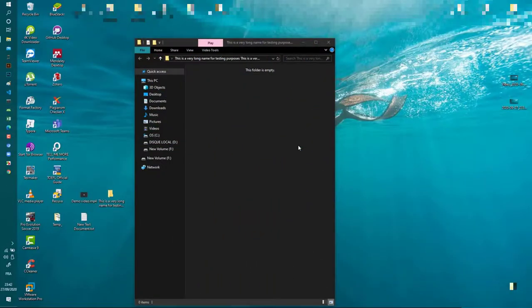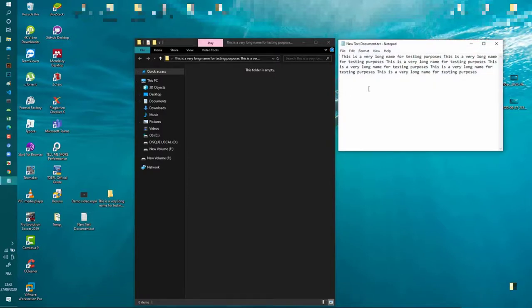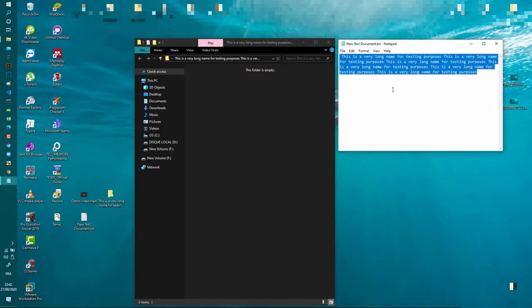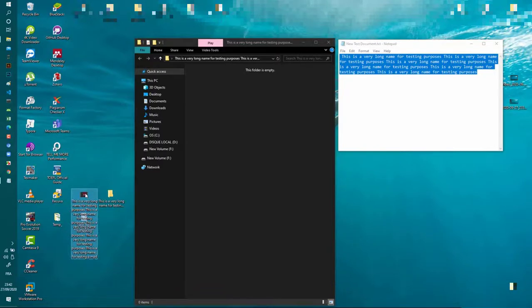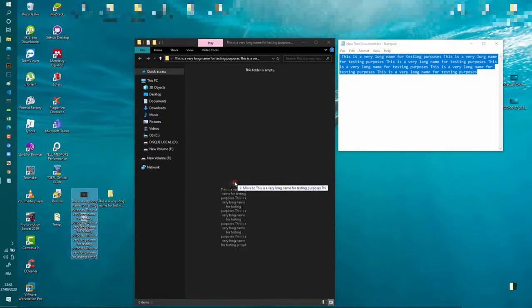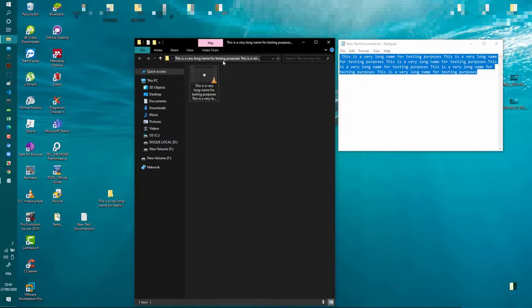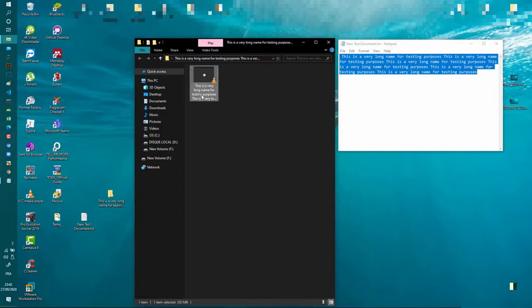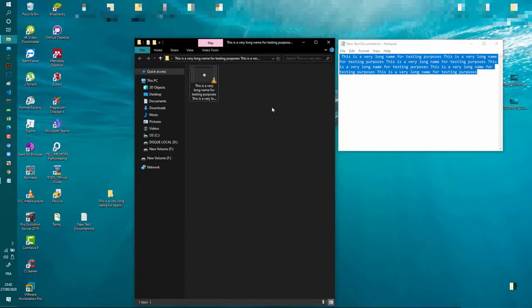Now after restarting my computer, you can see that I can take this demo video, rename it, and put it inside this folder. You can see that the name of the folder is very long and the name of the file is also very long, but I could do this now.